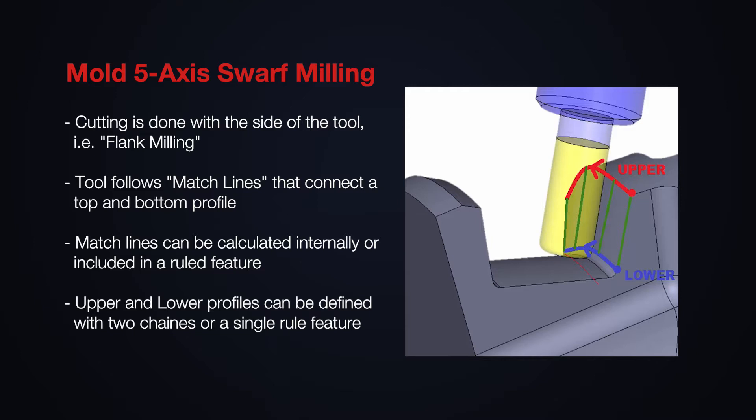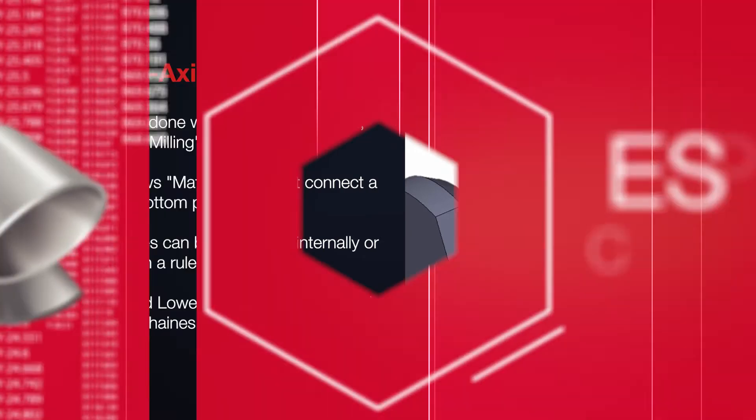A SWARF's ruled feature is defined by an upper profile along the wall, a lower profile along the wall, and linear match lines that connect those two profiles. The tool will simultaneously follow the upper and lower profiles of the wall, while the angle of the tool corresponds to the match line that connects the two profiles.